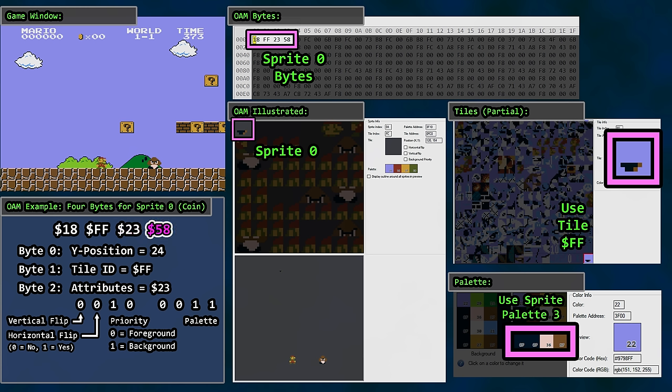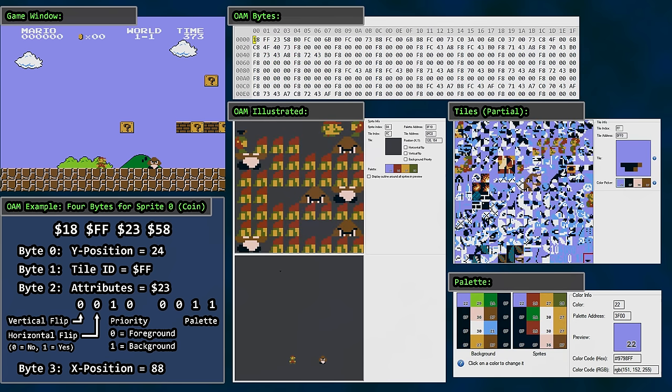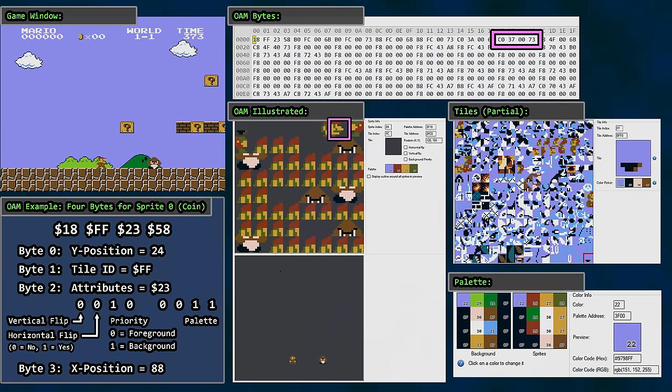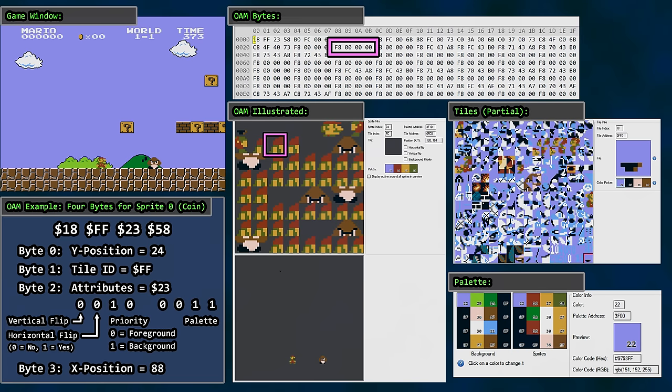Finally, byte 3 shows an X position of 58 hex, which is 88 in decimal. Okay, there are a single sprite's values in OAM illustrated using the appropriate tile graphic and the position and attributes. As we continue to move through OAM RAM in groups of 4 bytes at a time, the sprites are illustrated in our table.